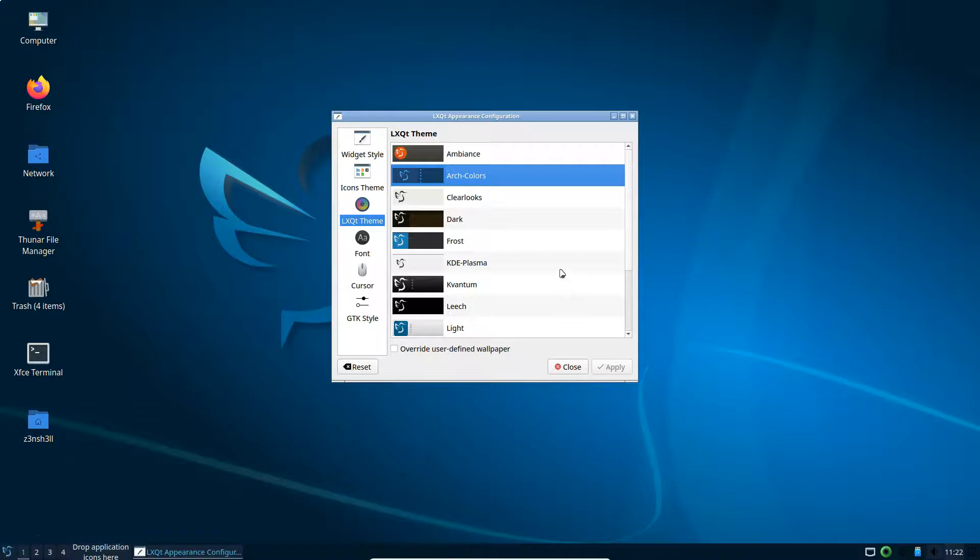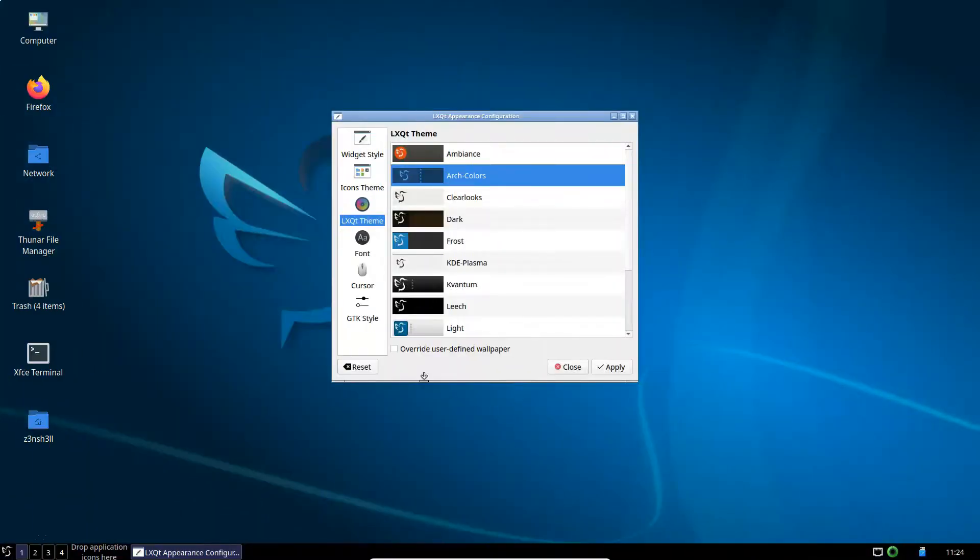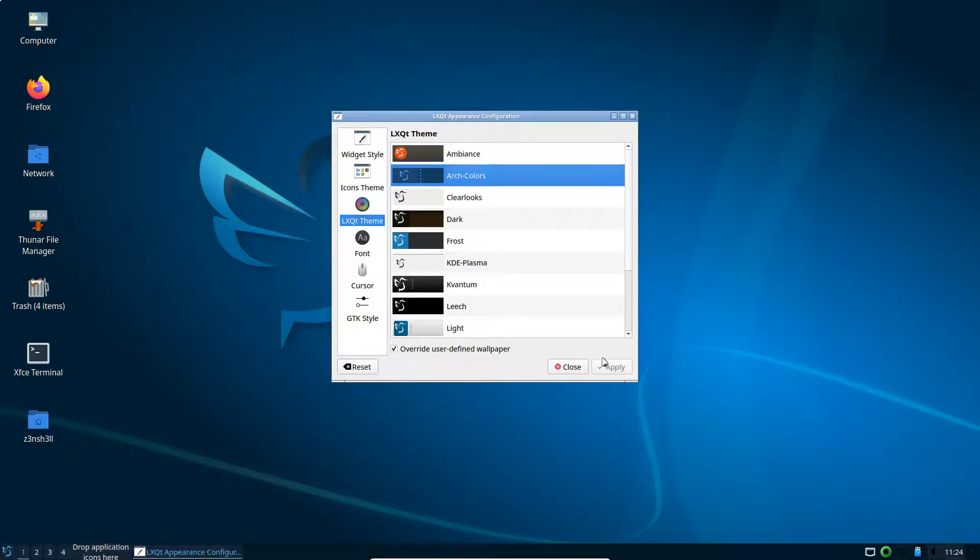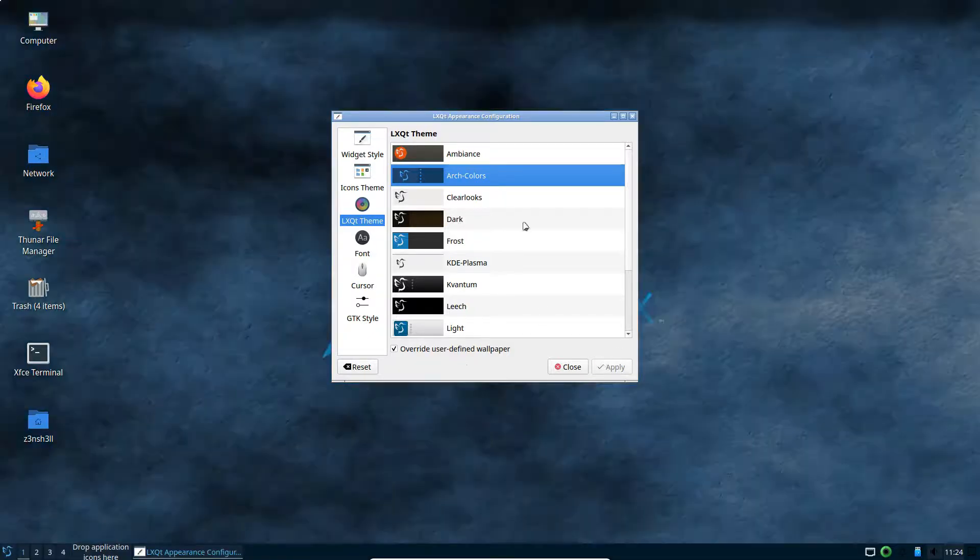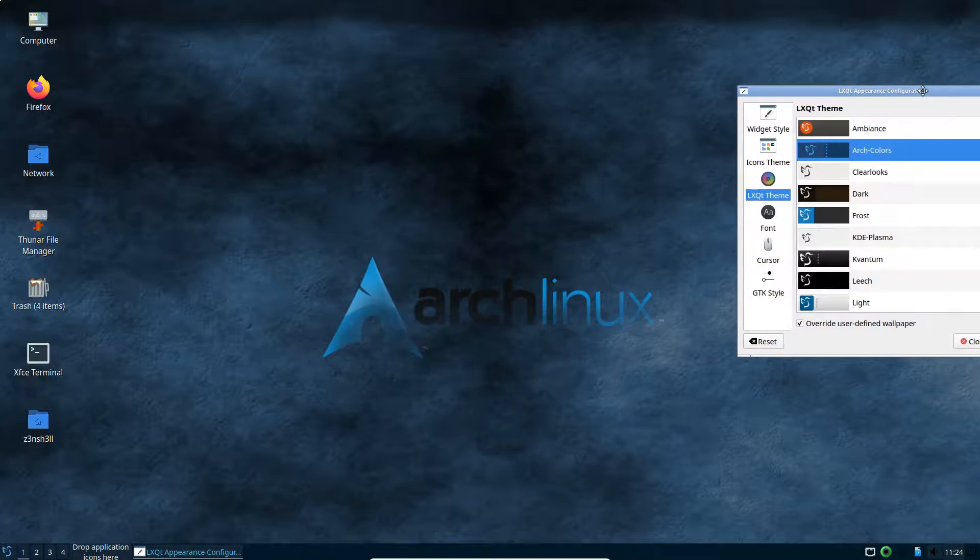So I already like that. It's a bit of a darker background. Now it didn't change the wallpaper, but I noticed we have this checkbox here, override user defined wallpaper. So if we check that and click apply, we'll see that each of these themes has a wallpaper that goes along with the theme.